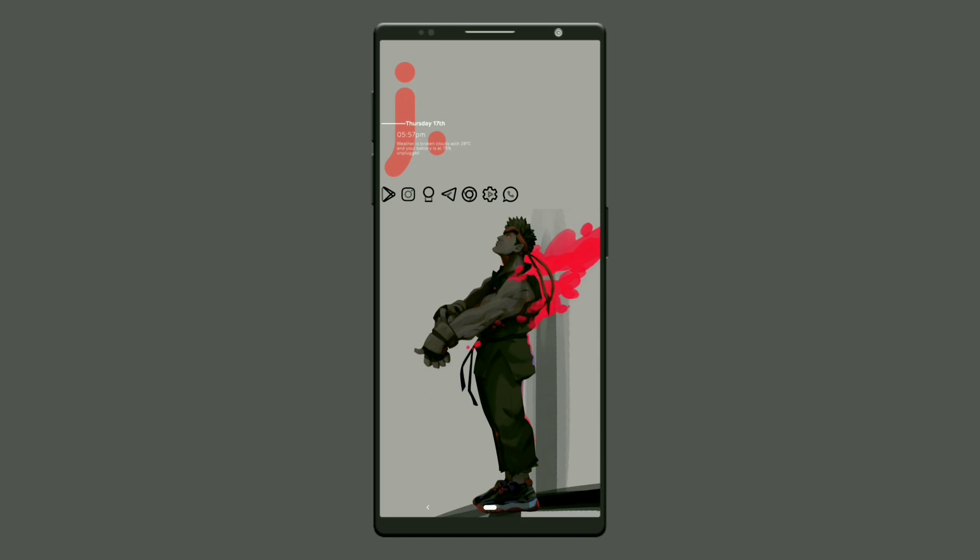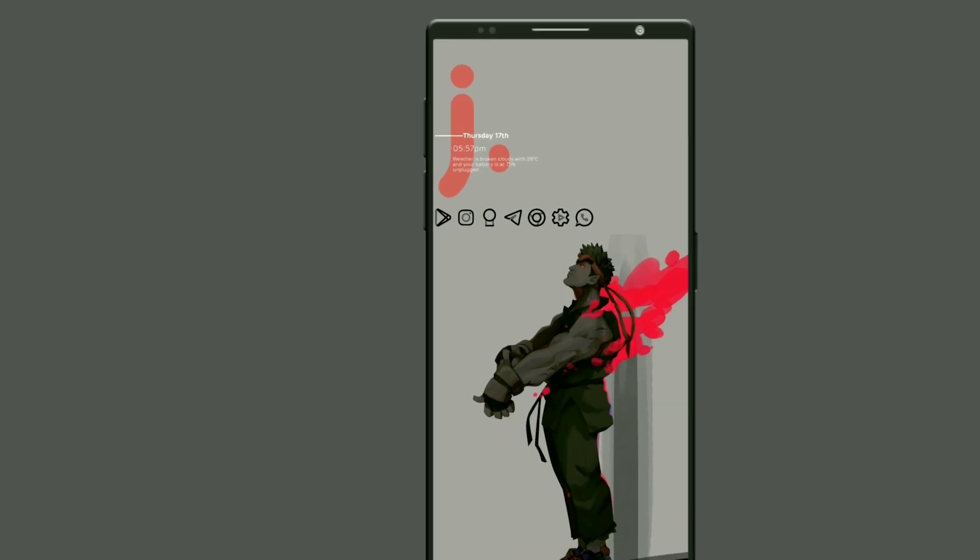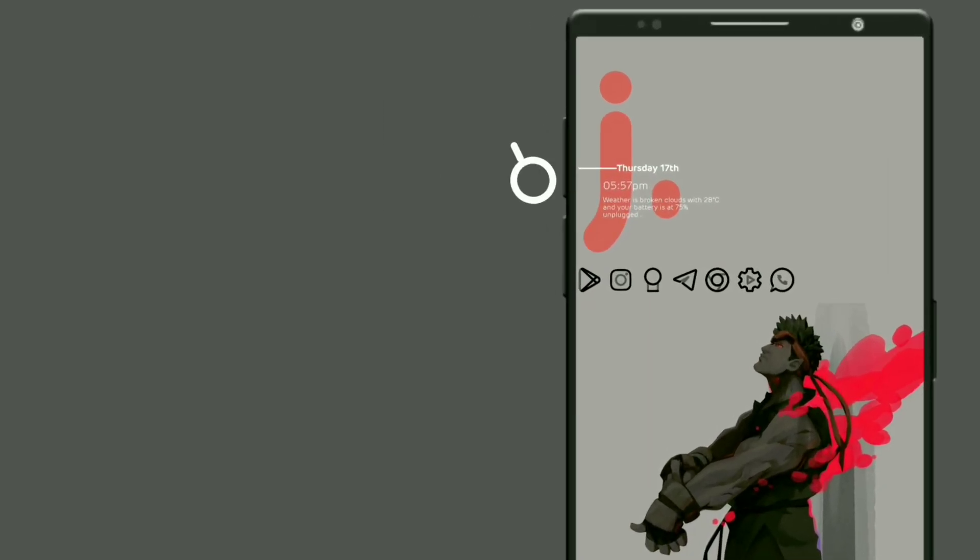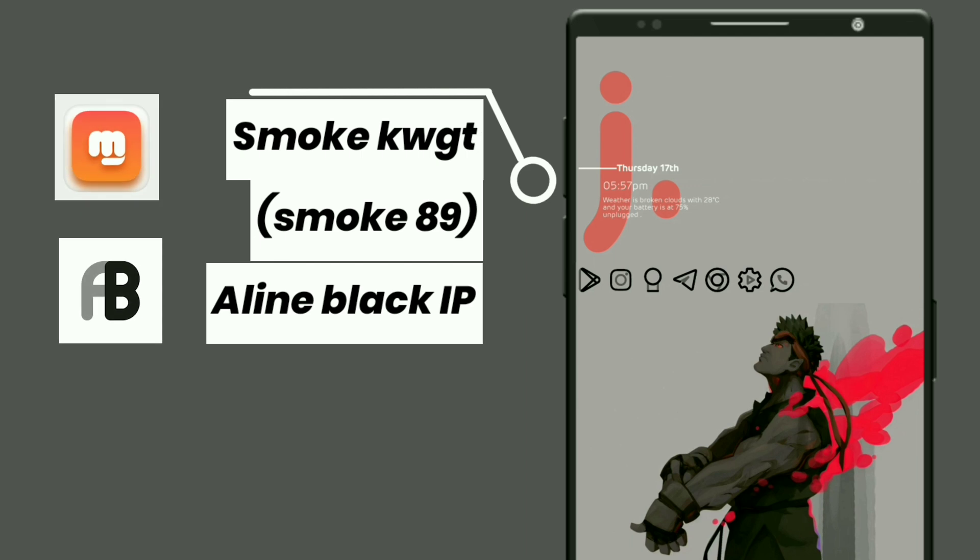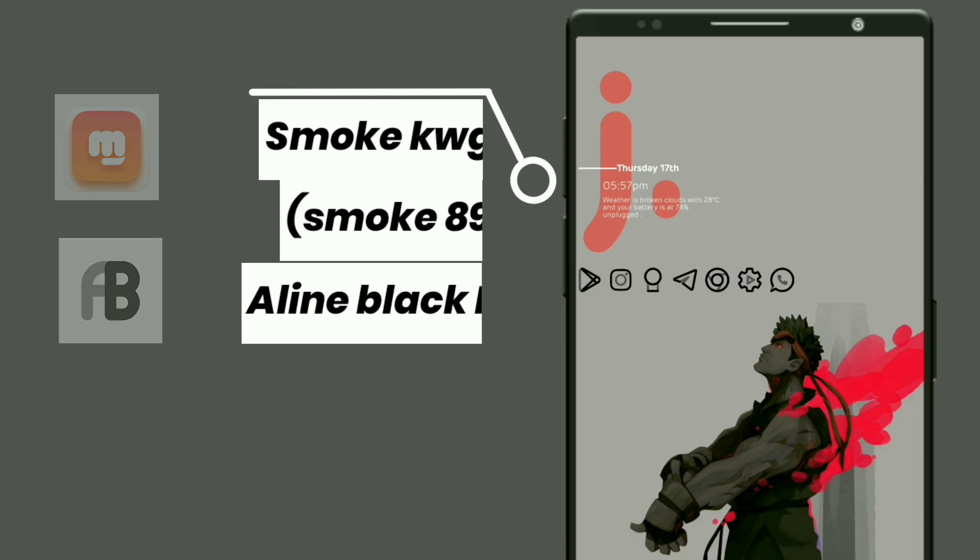Here is the second setup based on Street Fighter. Again, I selected the widget from Smoke KWGT which shows the first alphabet of the month, time, day, date, weather forecast, and battery percentage left. And finally, the icons are from Aline black icon pack.